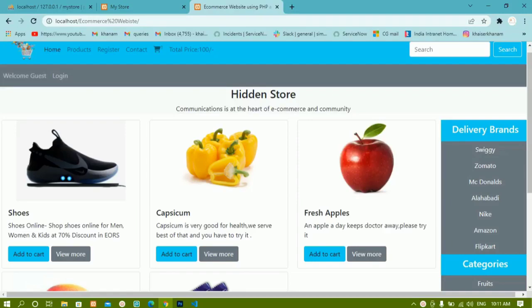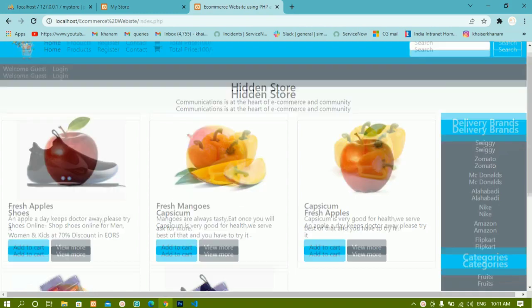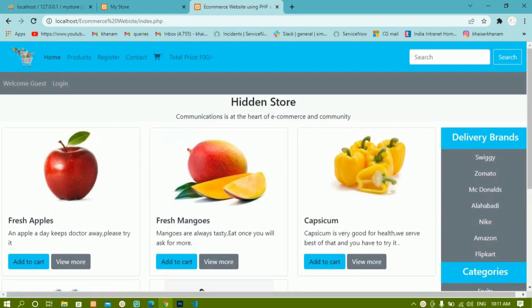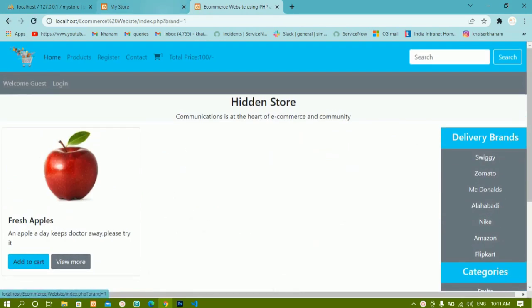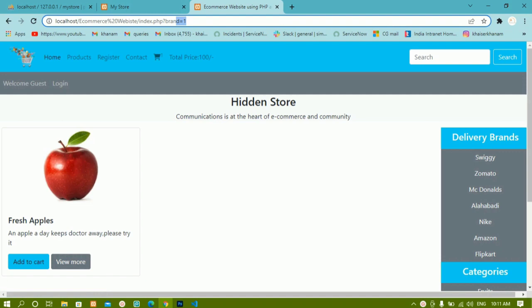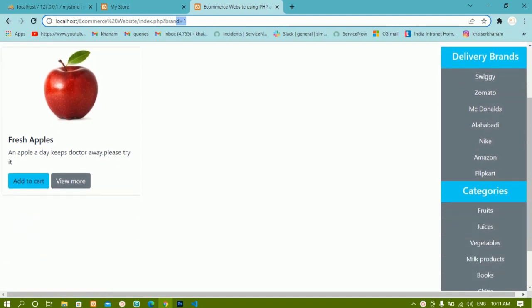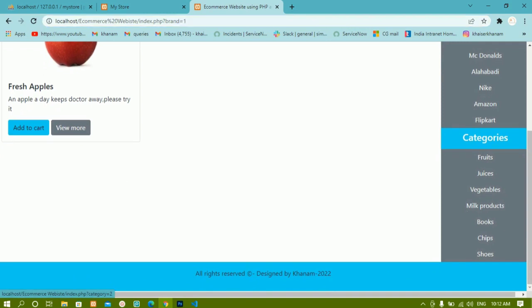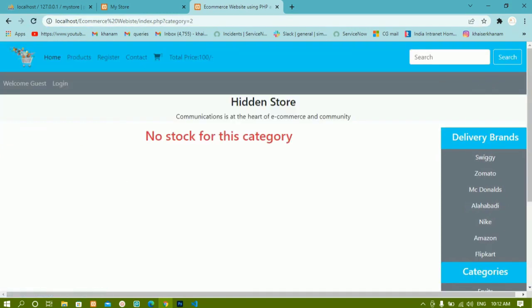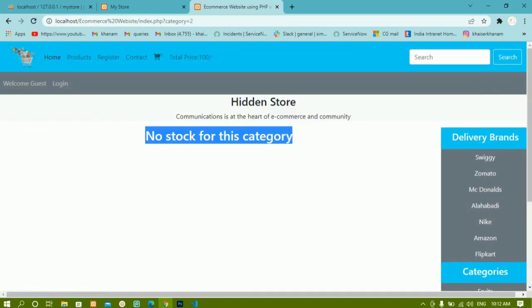Till now we have seen how to insert products, how to display products, and we have used functions to display all these products. We have also worked on brands and categories. When I click on Swiggy, whatever brand ID I have, the data available in the database will be displayed. For users without data, we get 'no stock' for that category. In our previous session we covered all of this.